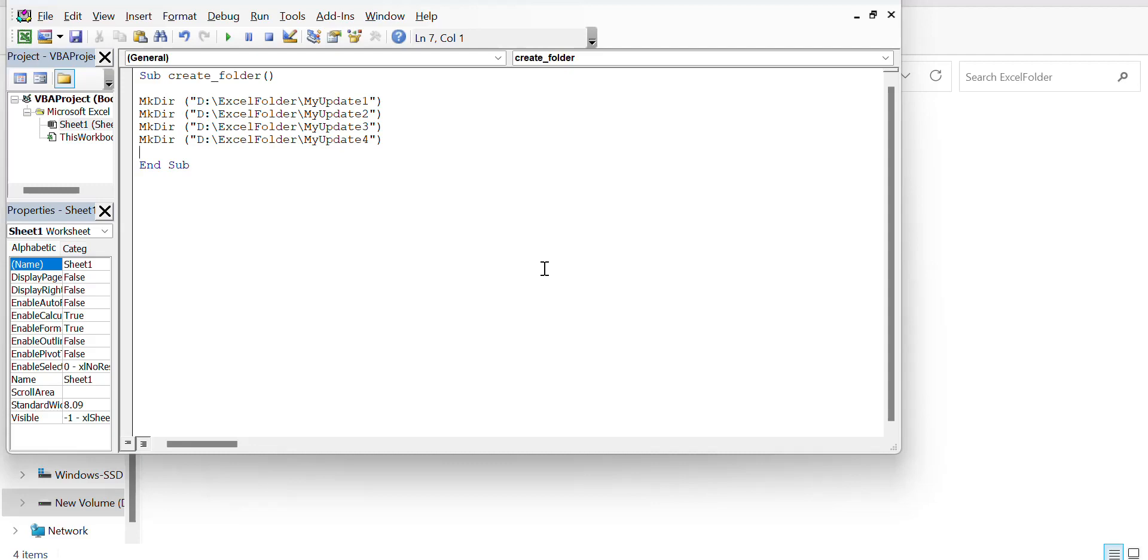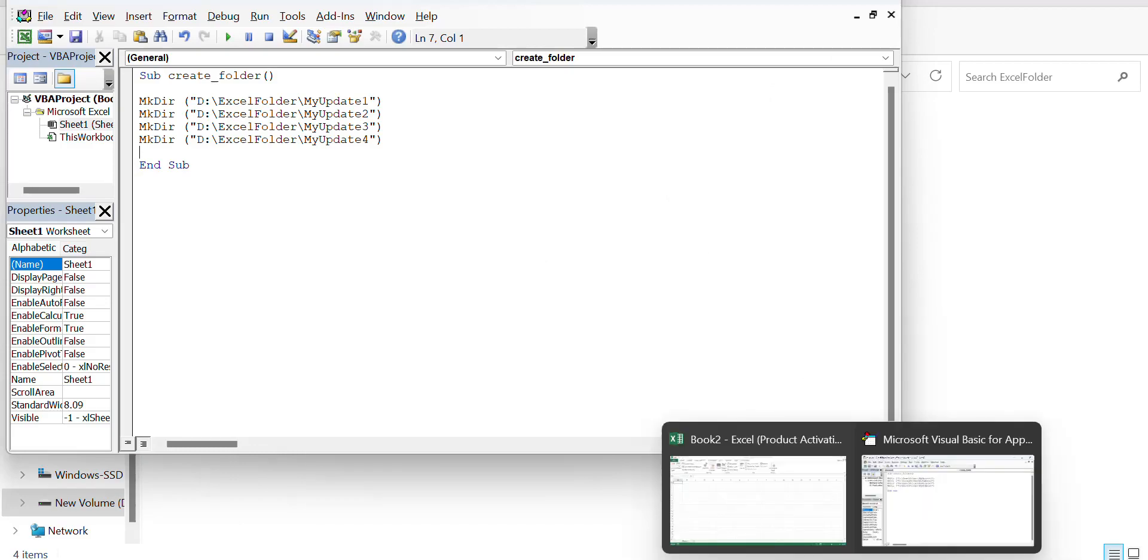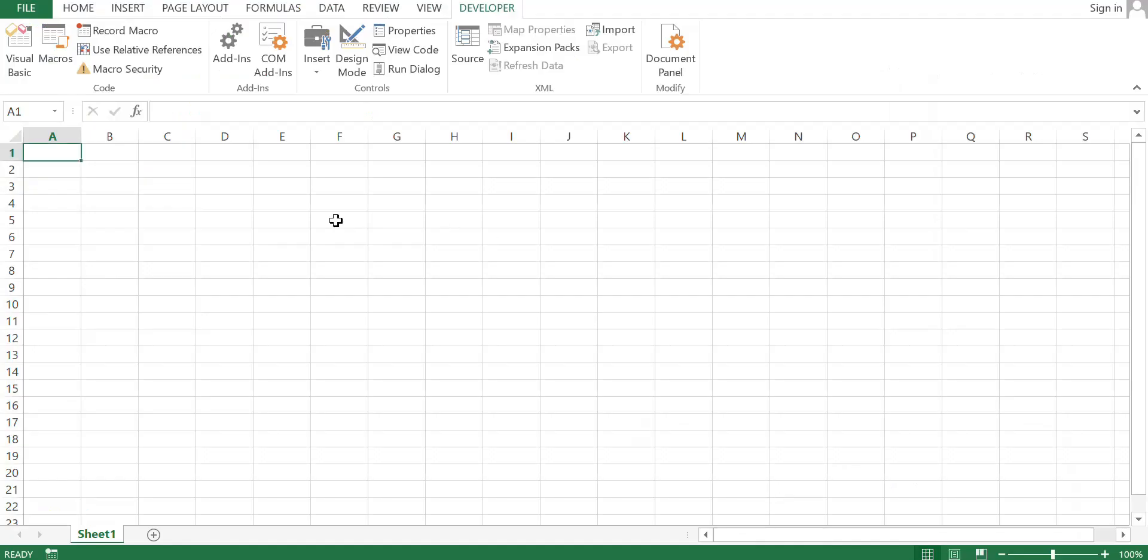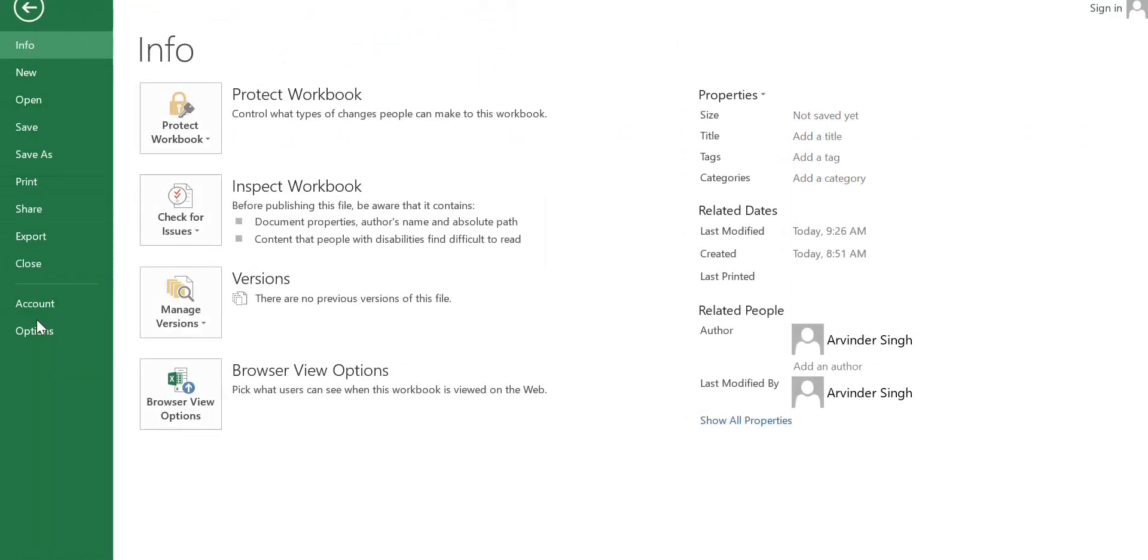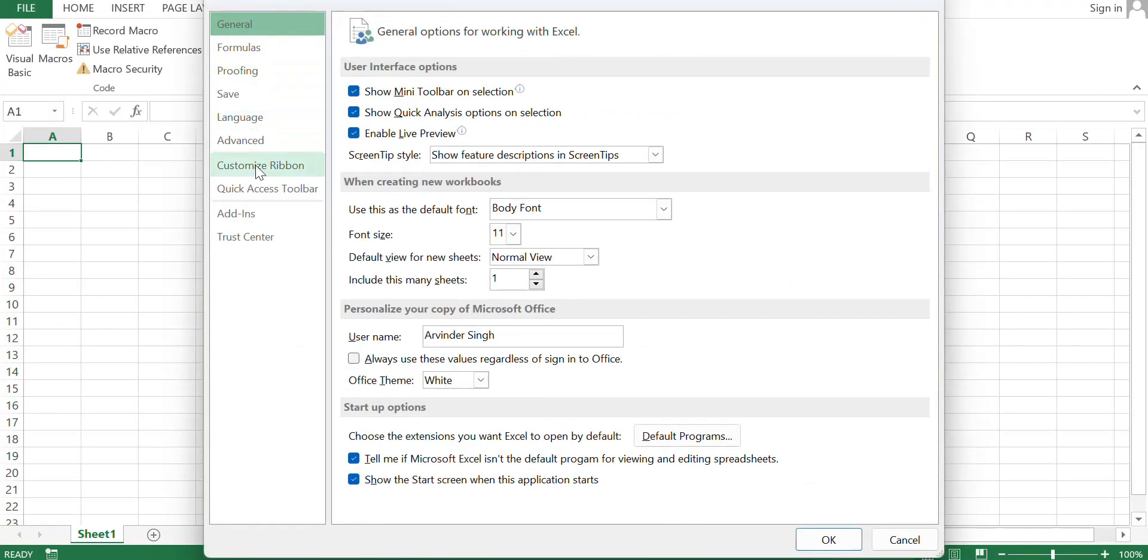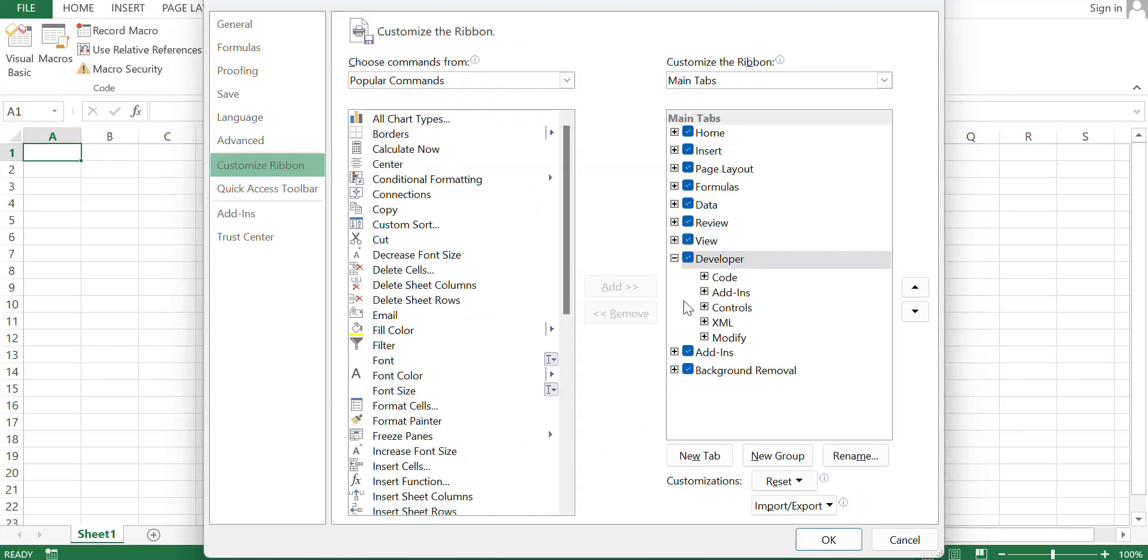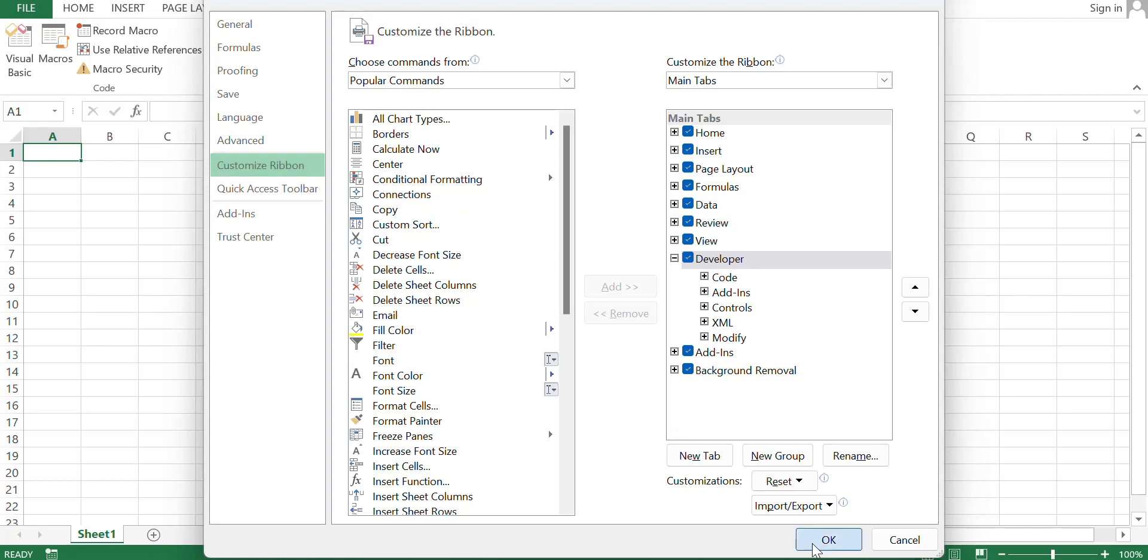If you are still facing any problem, please contact me. I will try to resolve it. I am giving one more detail: sometimes the developer option is not activated, so you have to activate it. First, go to account, then options, go to customize ribbon and click on developer option. After that, click on OK. After that you will get this option.